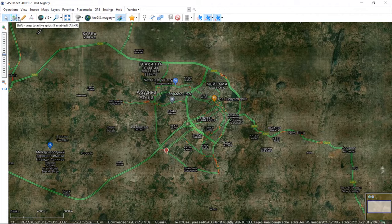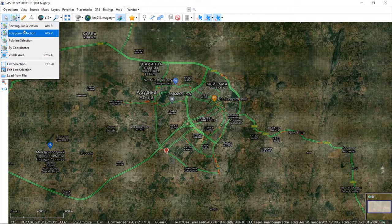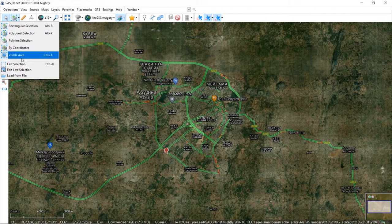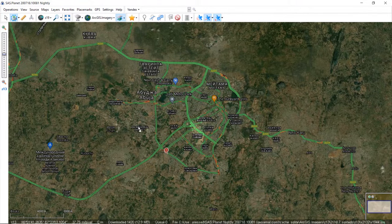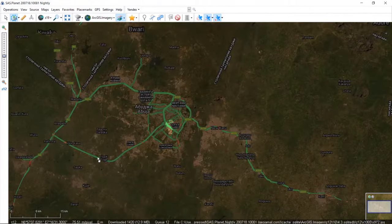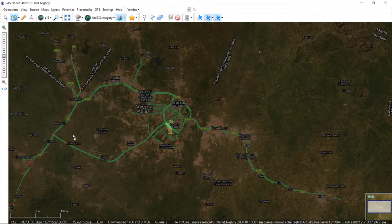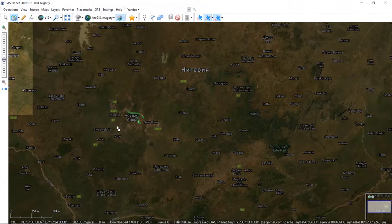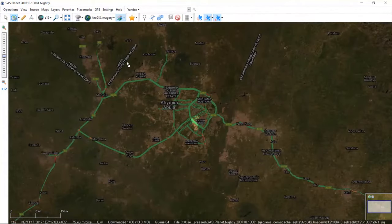This is how you download. You click on this toolbar — it has all the tools you need. We have rectangular selection, polygonal selection, polyline, and by coordinates where you input the four corner coordinates and it brings up the location. Visible area downloads whatever is currently visible. Let's use polygon selection.